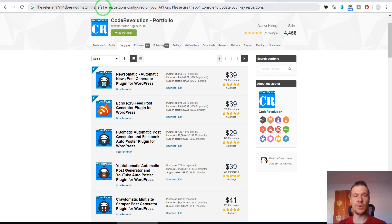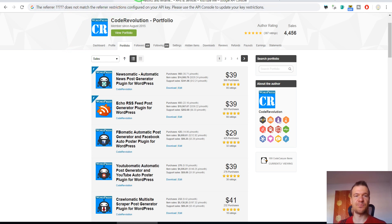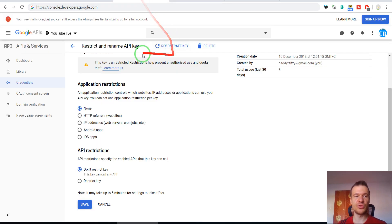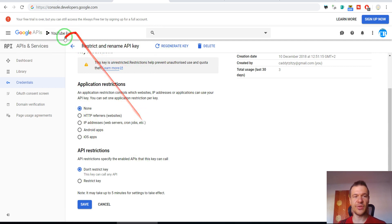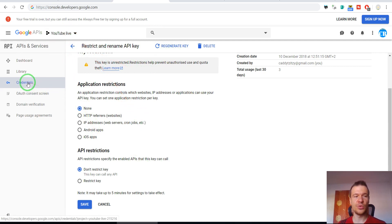So if you have this error, then you should go to Google API console, select the project you wish to use, and go to credentials.